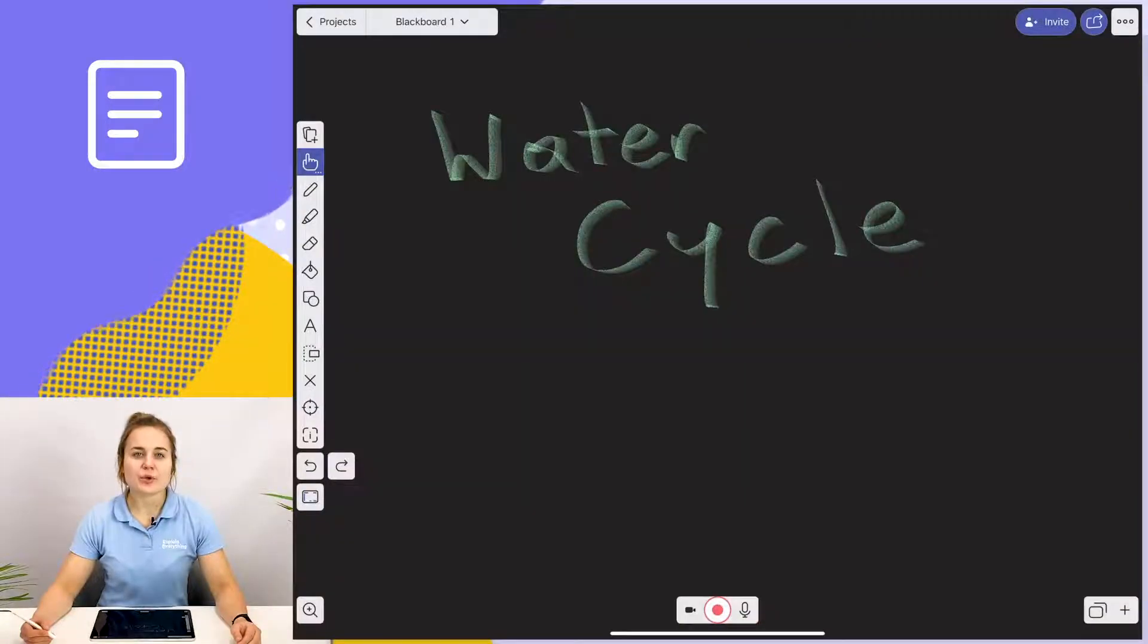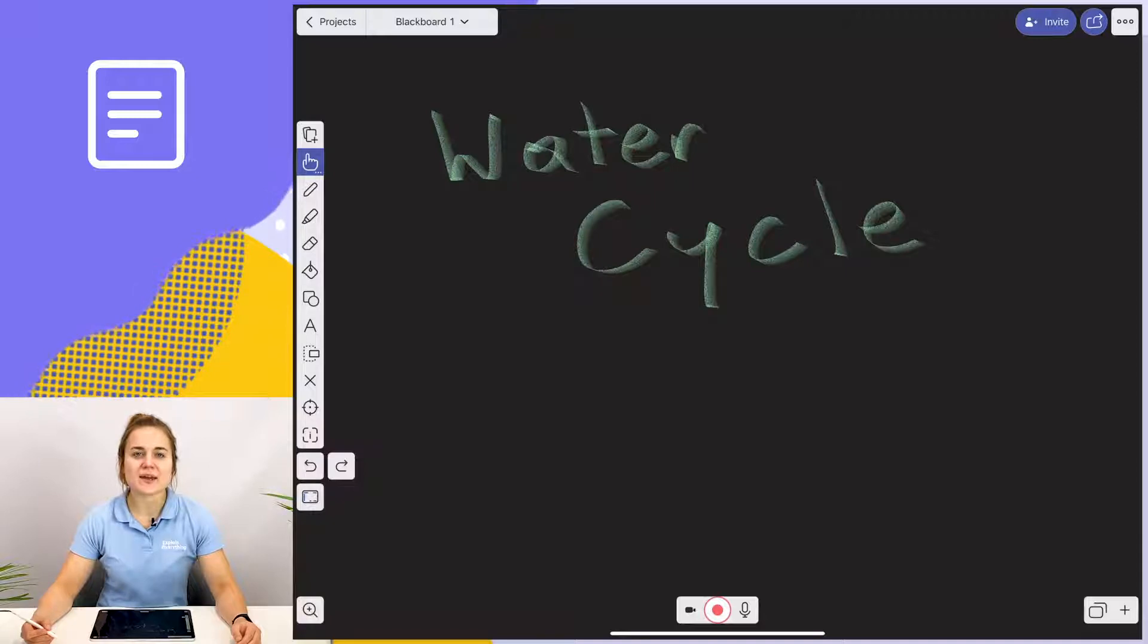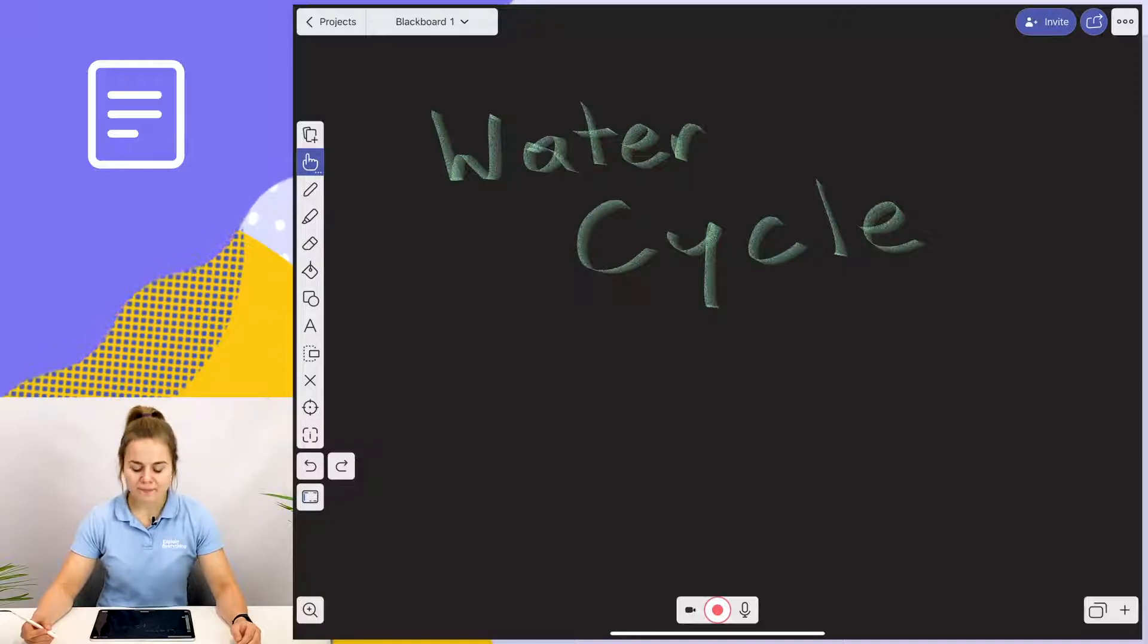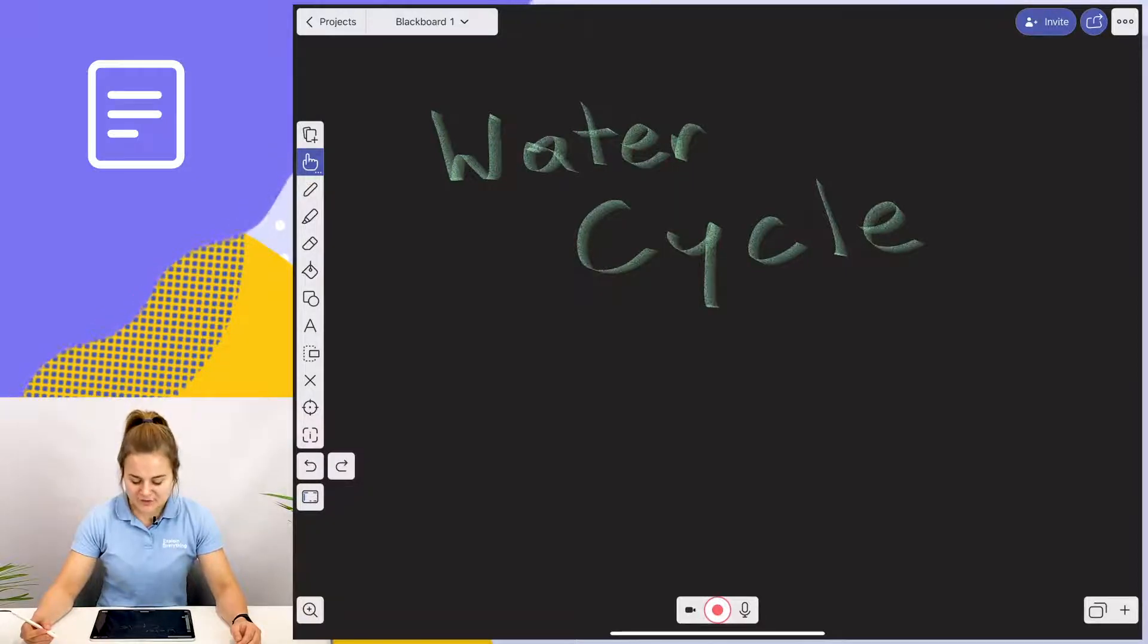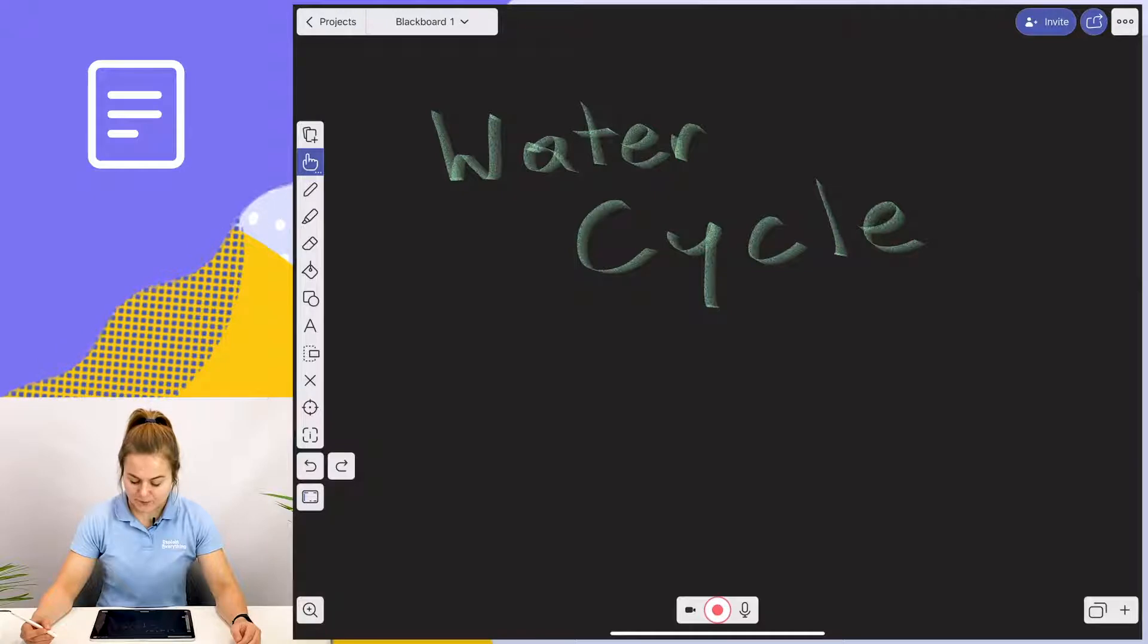Now I'm going to show you how to add presentation slides to your Explain Everything canvas. As you can see, I'm doing a lesson about the water cycle.